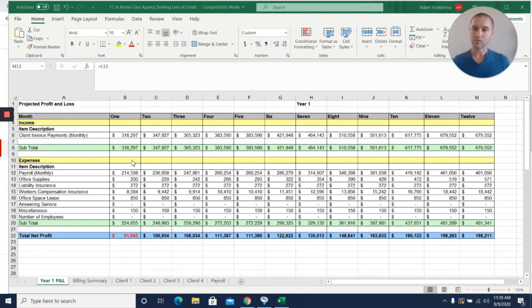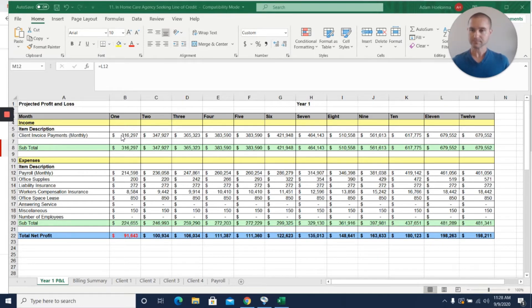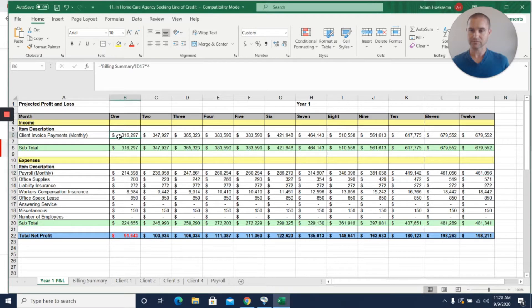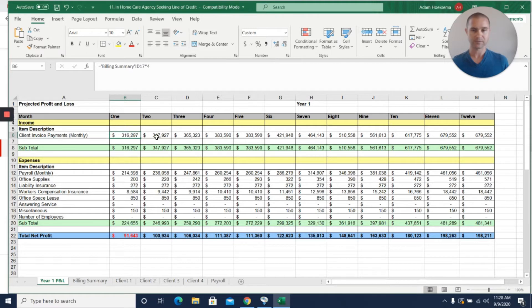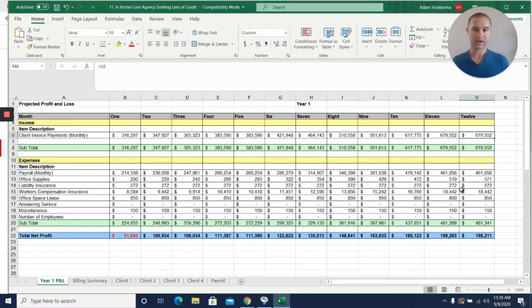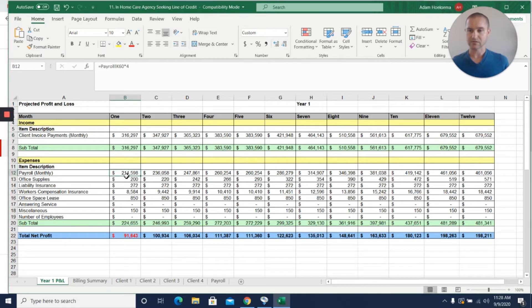This was the model that they sent us - just a one-year profit and loss projection. You can see they've got their sales here and they end up almost over doubling between month one of $316,000 up to $679,000 by month twelve for their monthly sales.